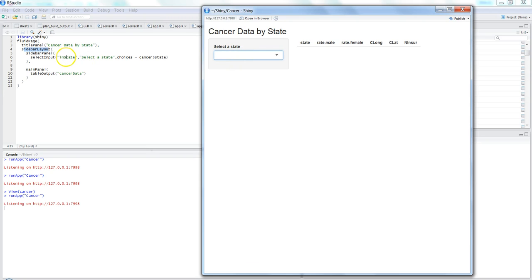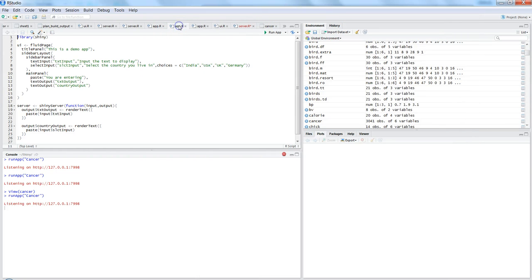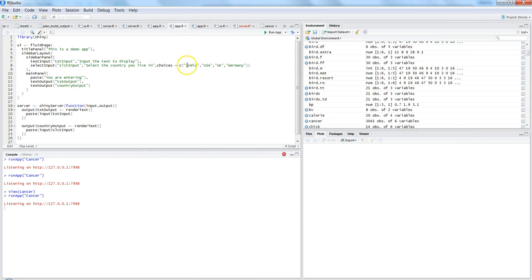The first parameter is the ID to identify the input box — we're giving it the value 'select the state' so it is user-friendly. The third parameter is choices. This is a little advanced because in my previous video we gave manual choices like India, USA, UK, Germany.